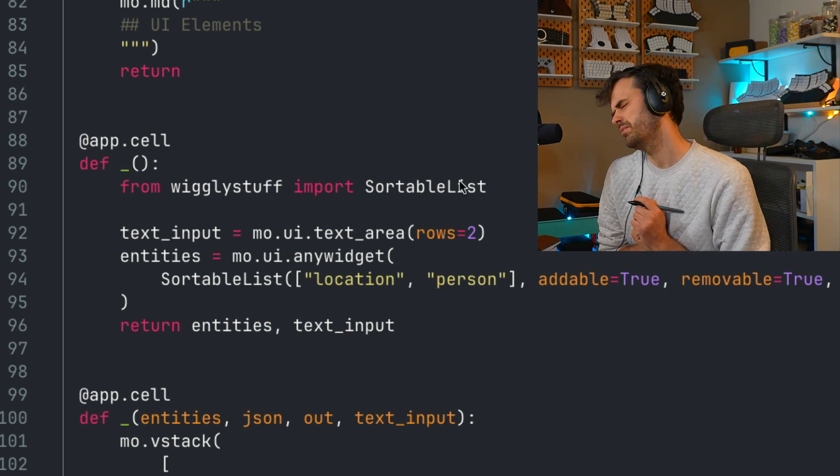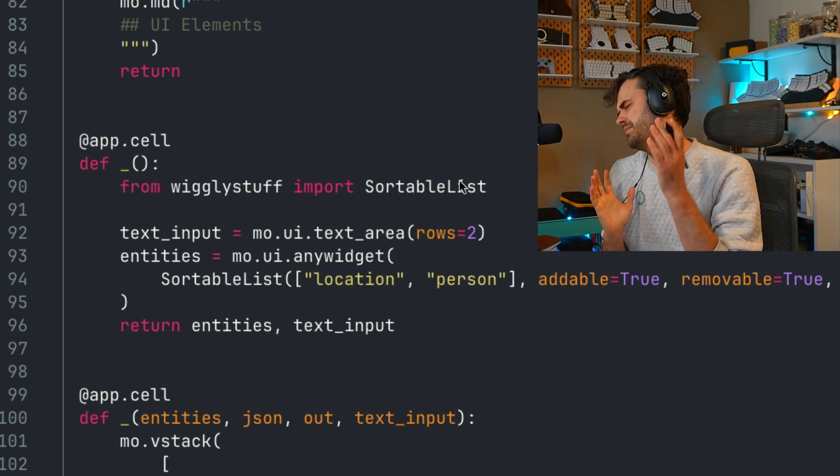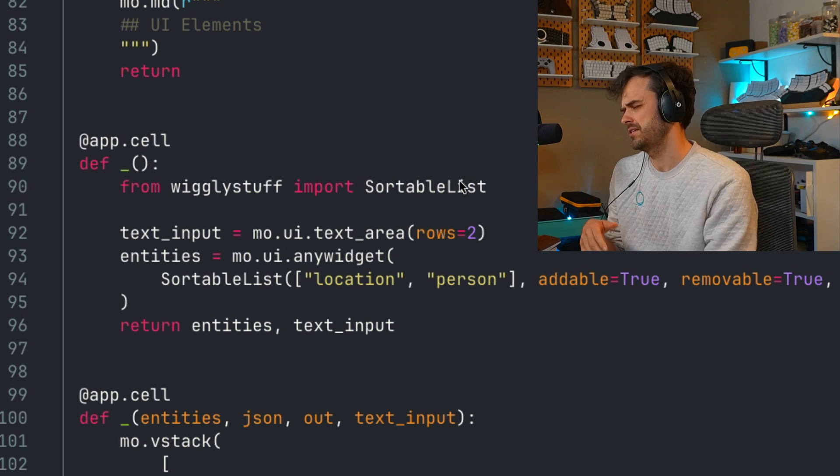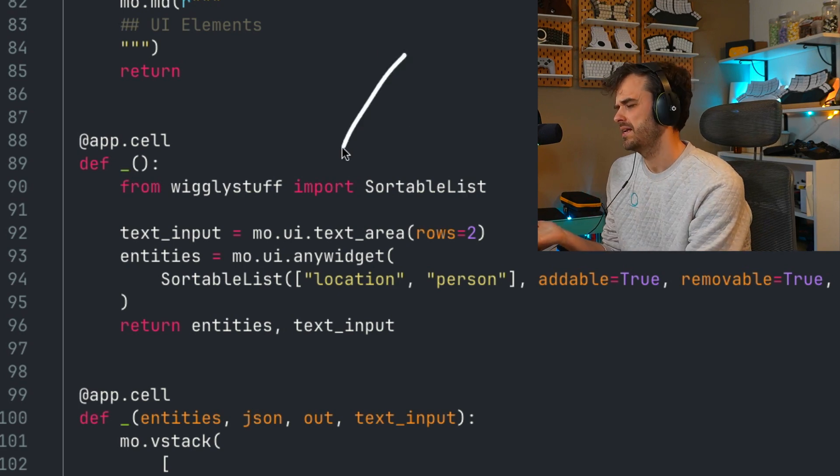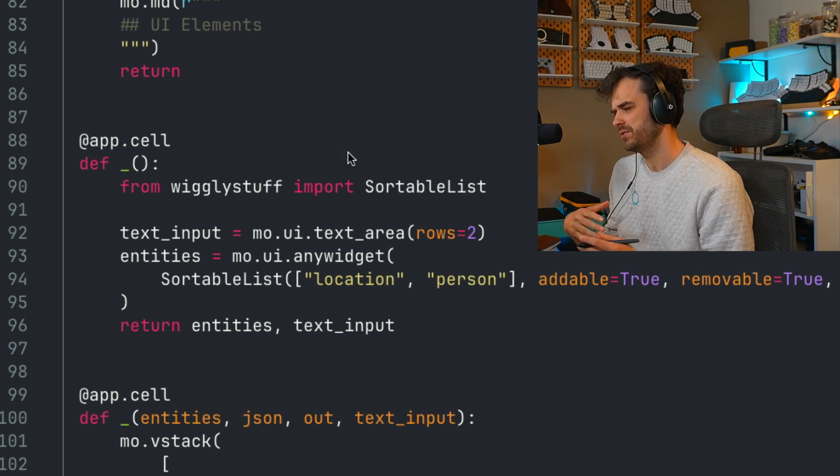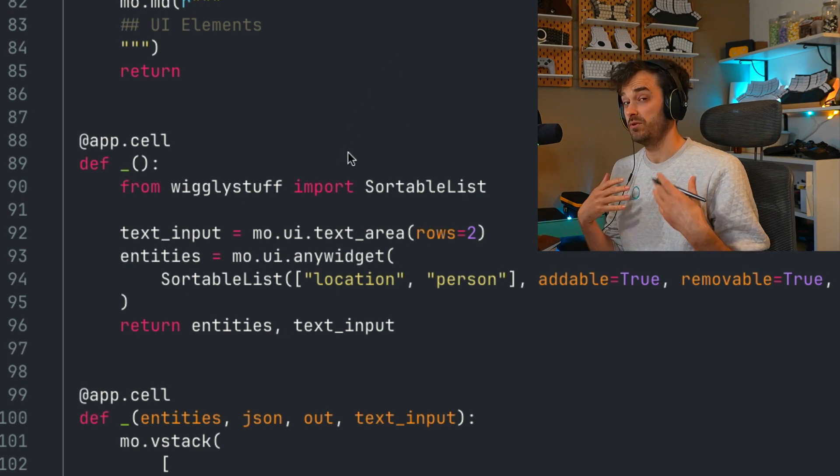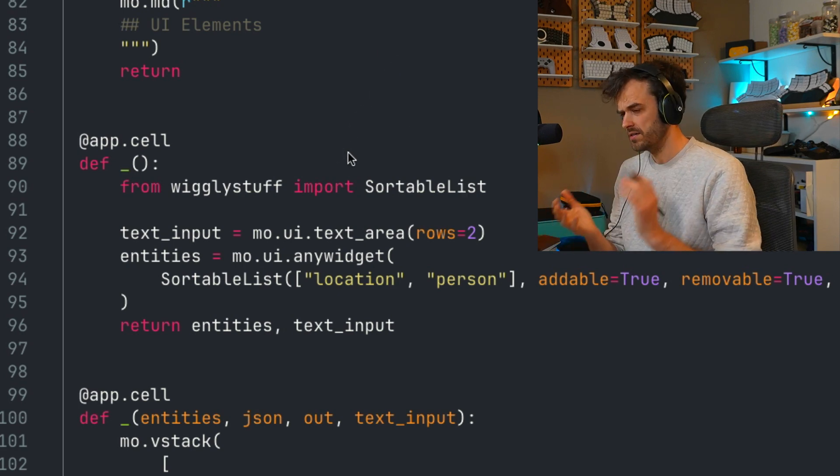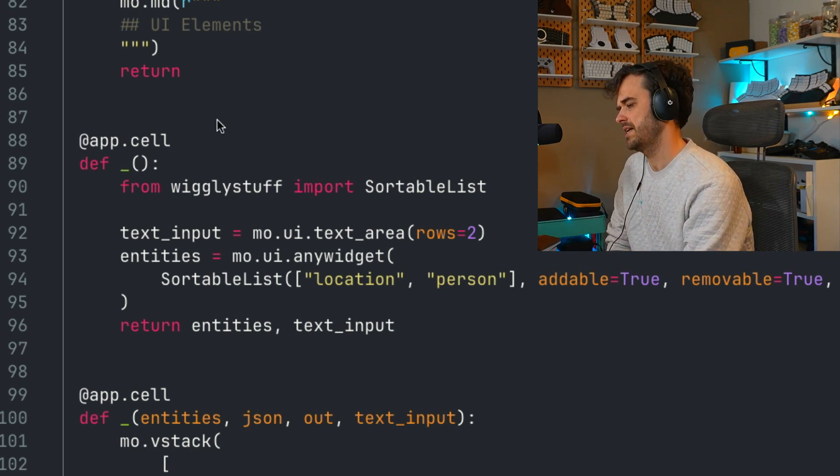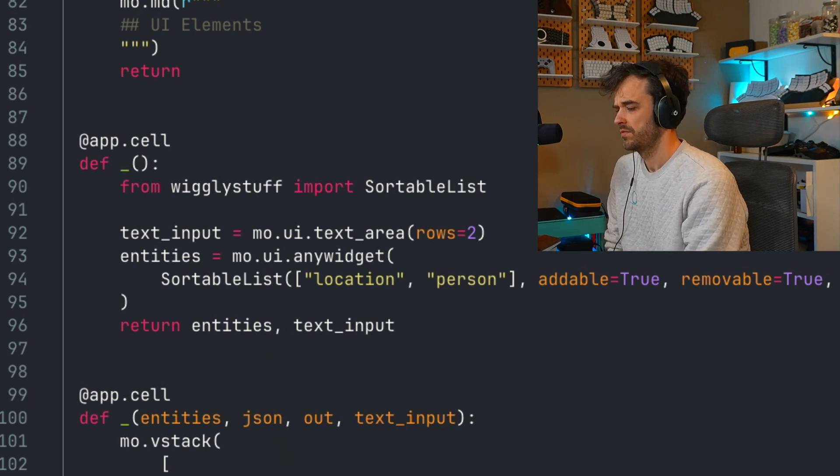And cells are just functions with a decorator on top. These functions are a little bit special in the way that they are designed, though. And one thing that's really important to just keep in the back of your mind is that you would never edit this file manually. You would have Marimo do that for you.